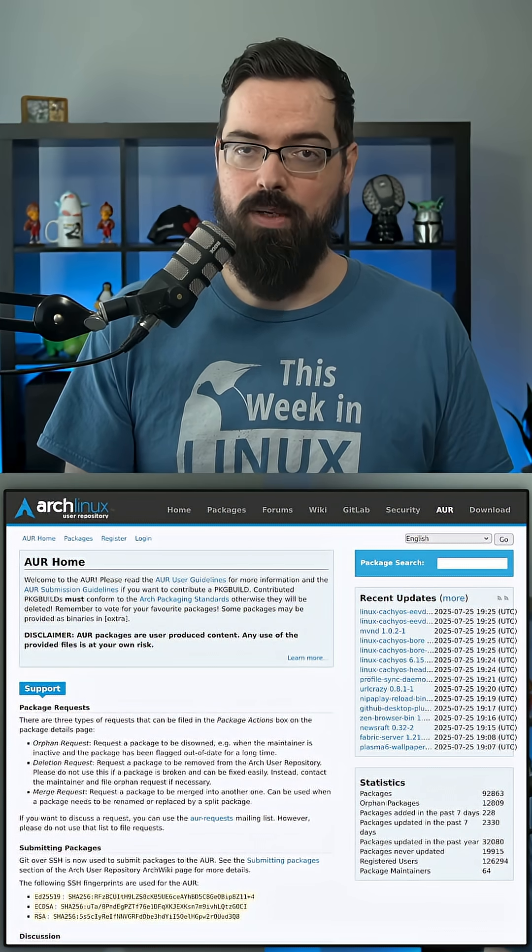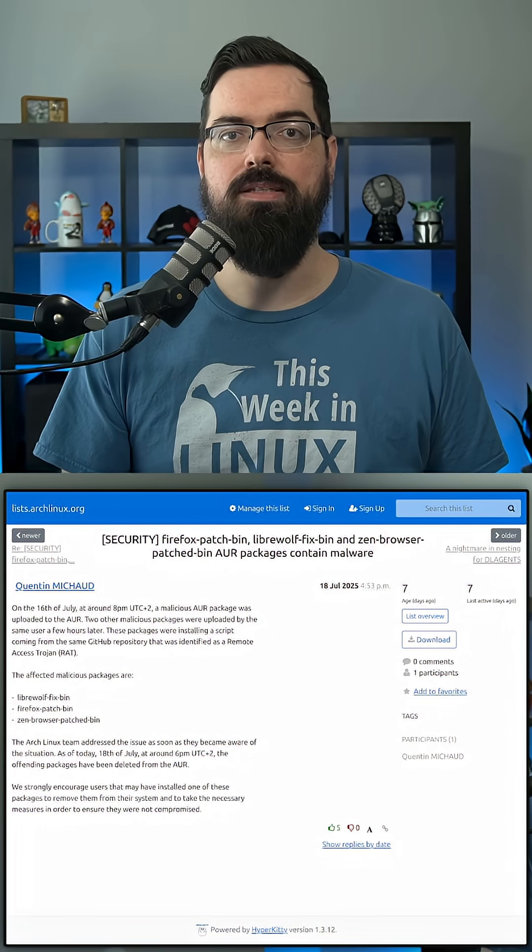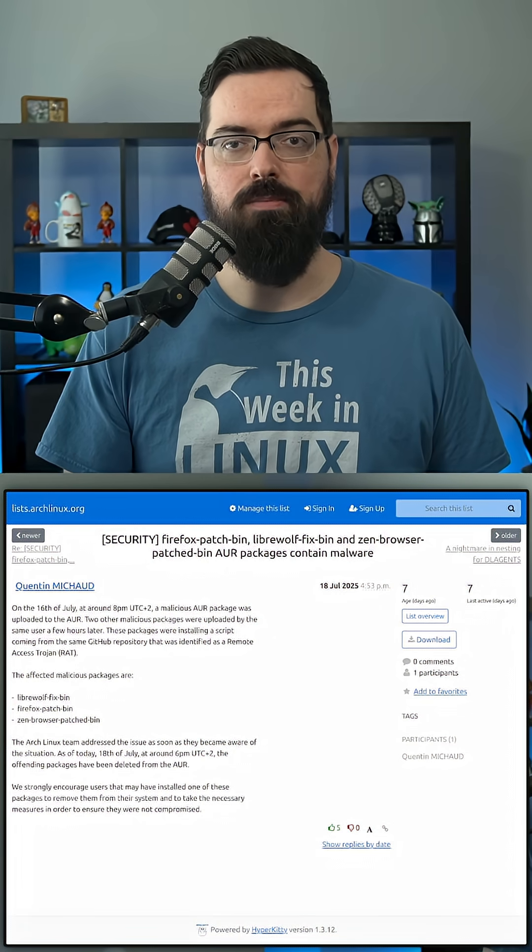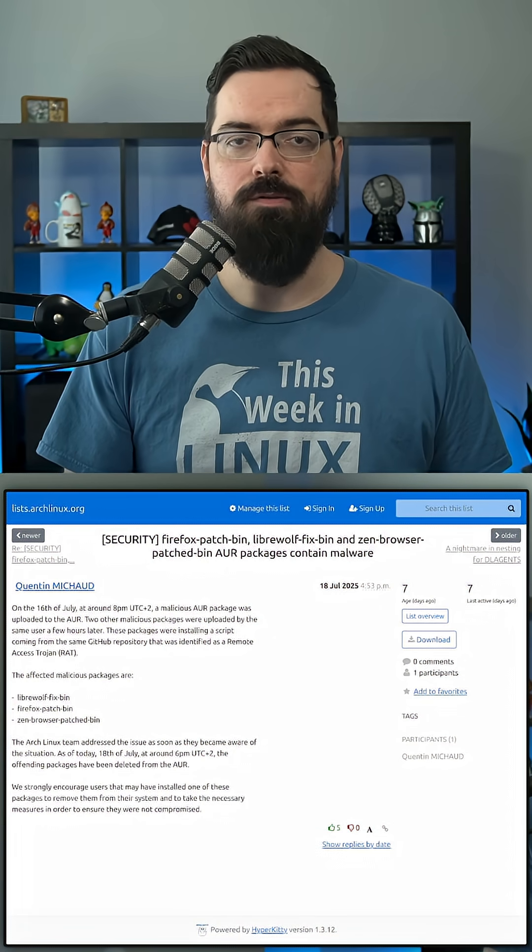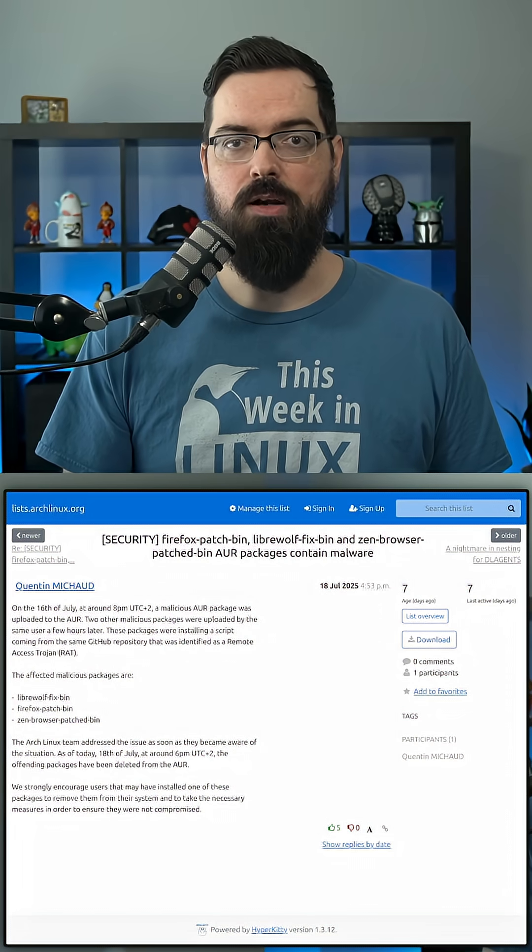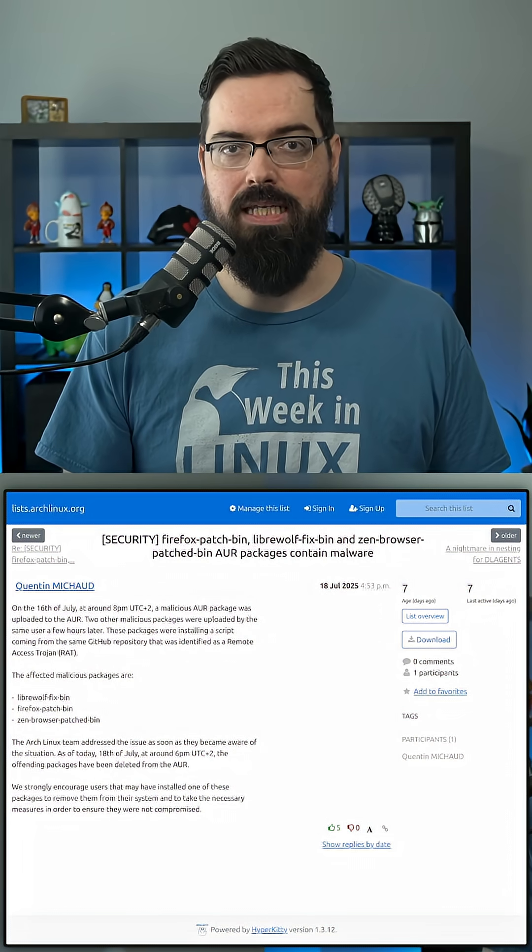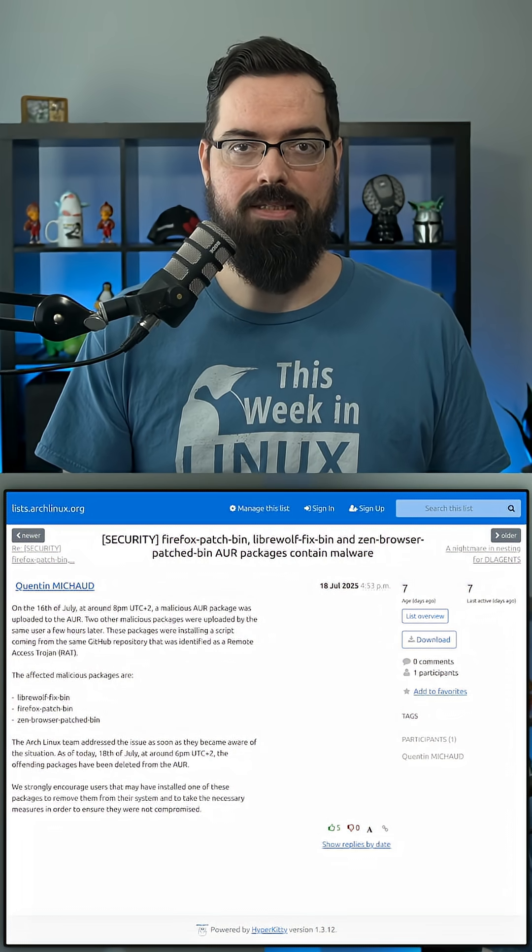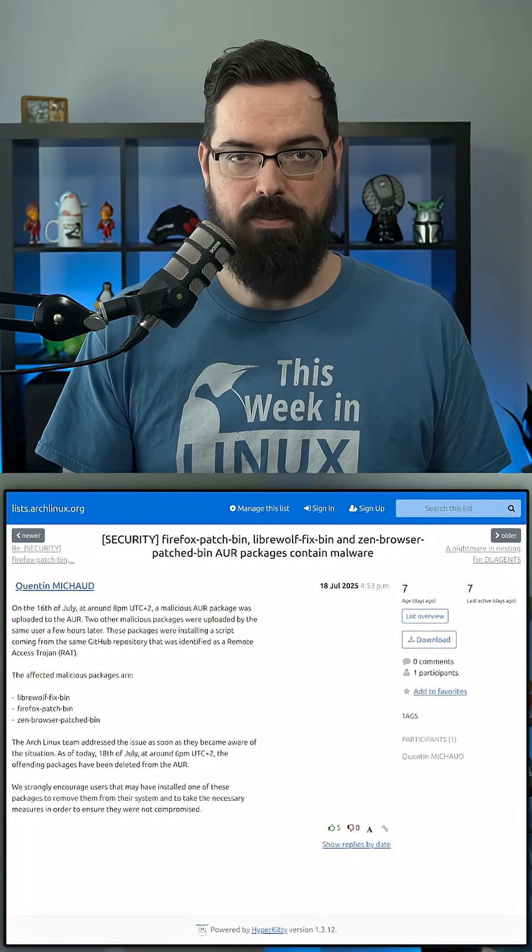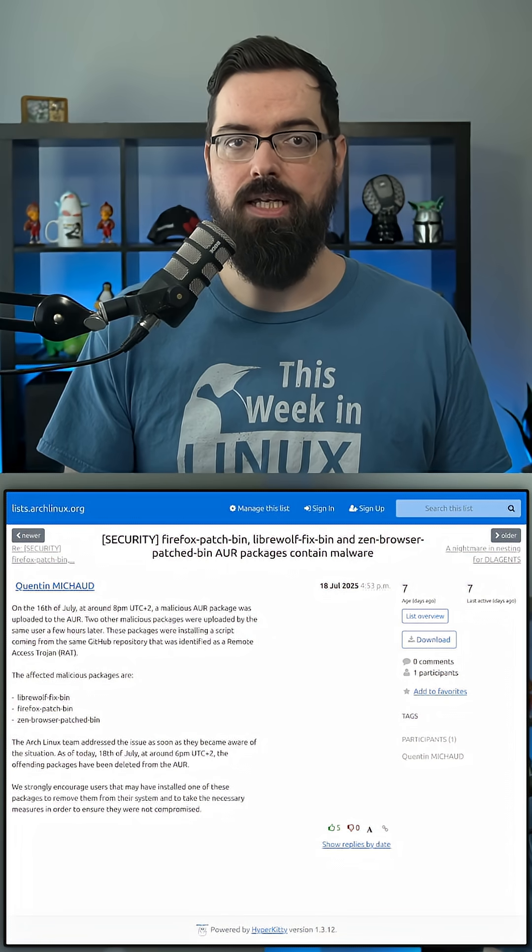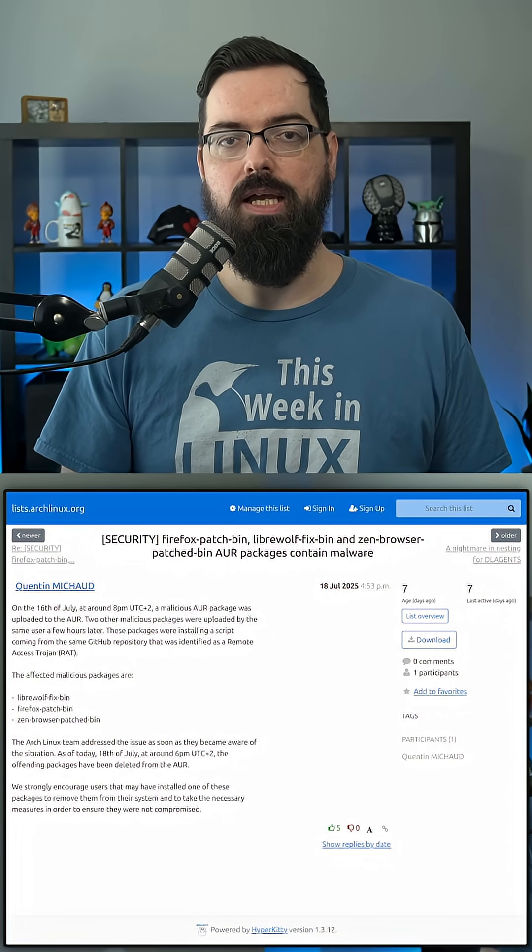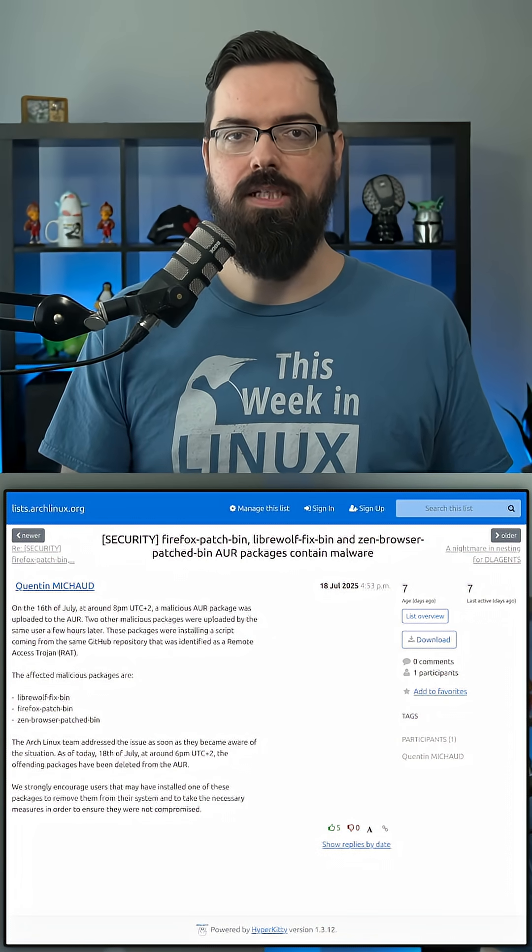This week, the Arch community found out that someone uploaded malicious AUR packages for a few browsers. These were called Firefox Patch Bin, LibreWolf Fix Bin, and Zen Browser Patched Bin. These packages installed a RAT from the GitHub repo. RAT meaning Remote Access Trojan.